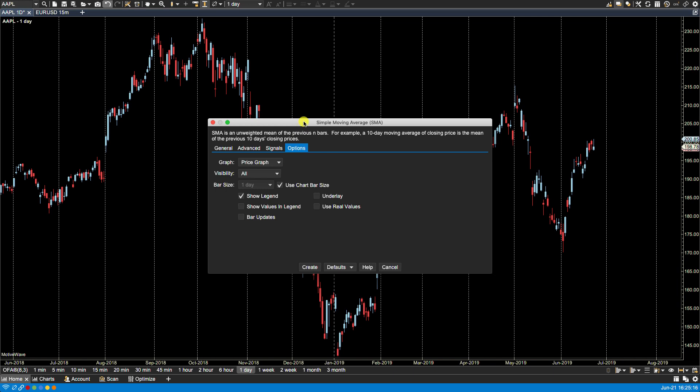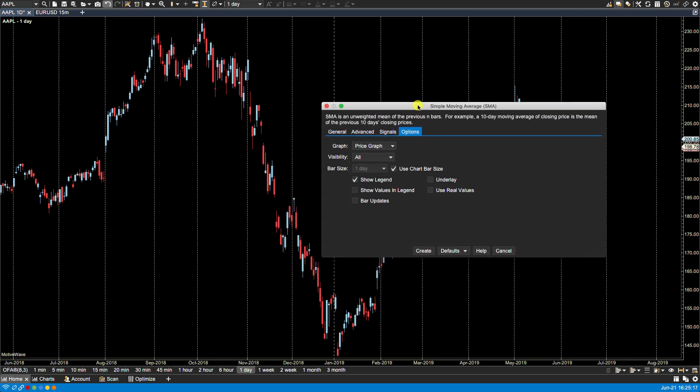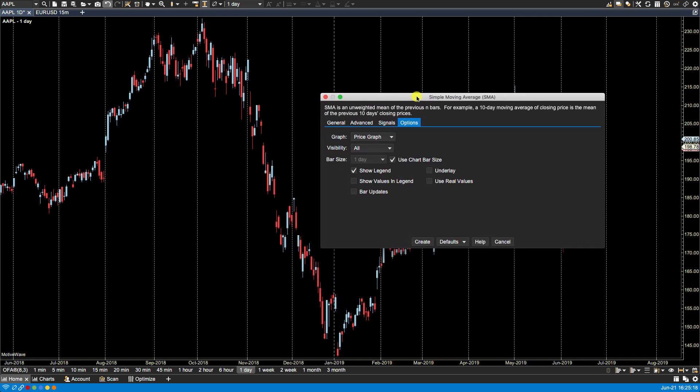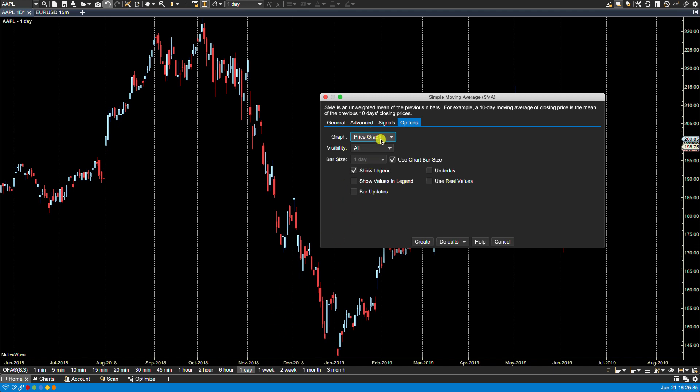Now let's take a look at some of the settings. If we start with graph, at the moment our only option is the price graph. However, if we had a separate plotted graph underneath here, we can then apply the simple moving average to that graph as well, and I'll show you that in a minute. Visibility: in this case I want it to apply to all charts of all time frames, so we'll leave it at all.